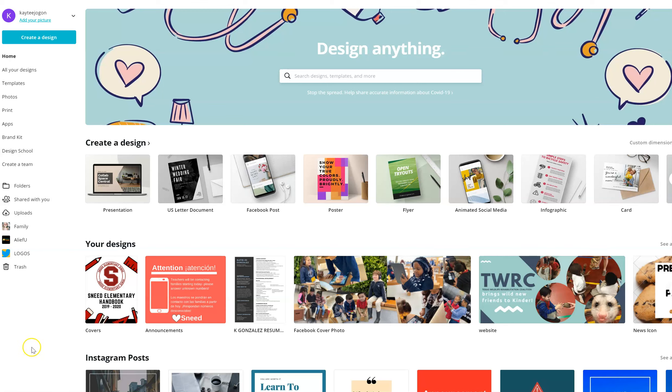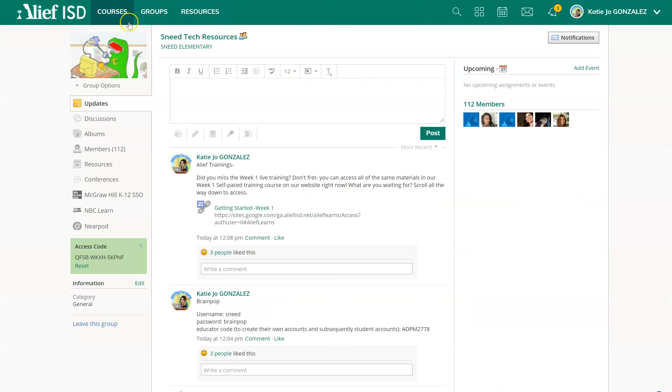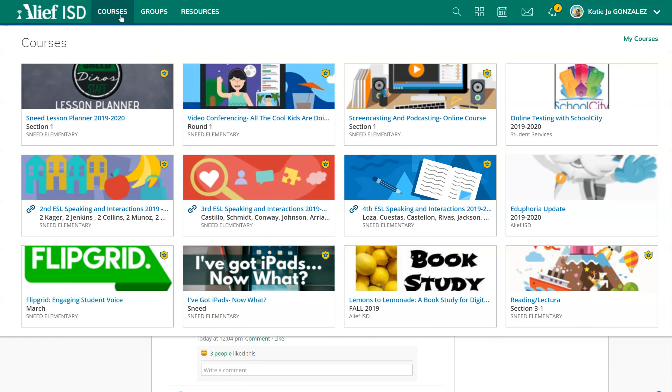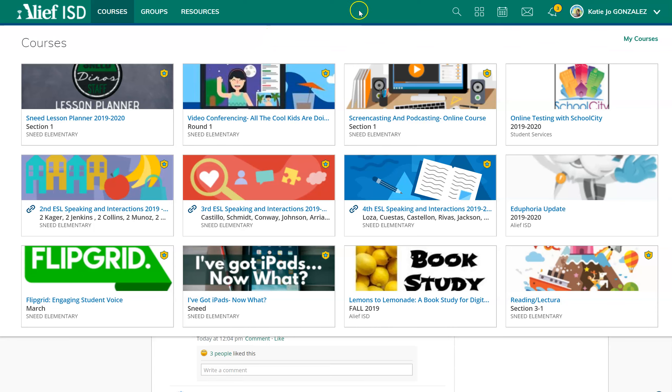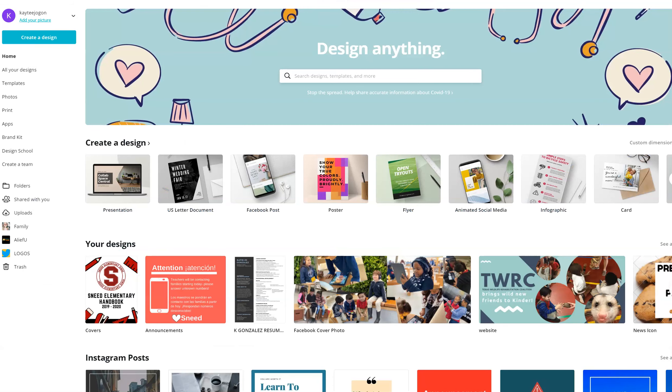If you are overwhelmed when you're looking at your Schoology courses, which might look like this because all of your courses look the same and you can't tell which one is which, I have a fun solution for you.